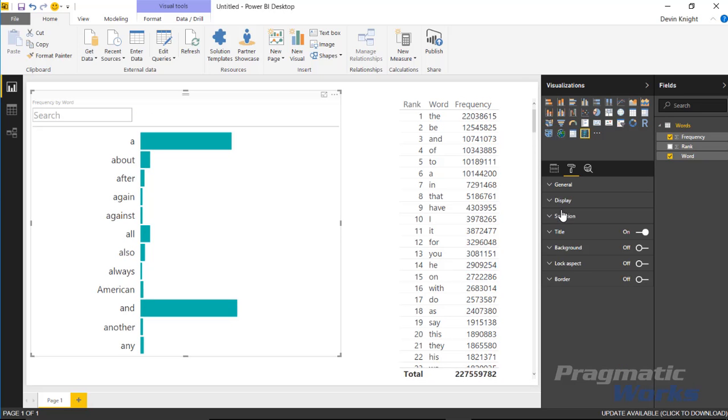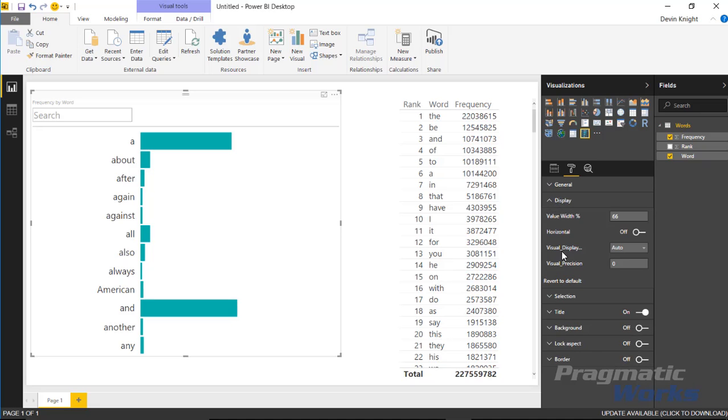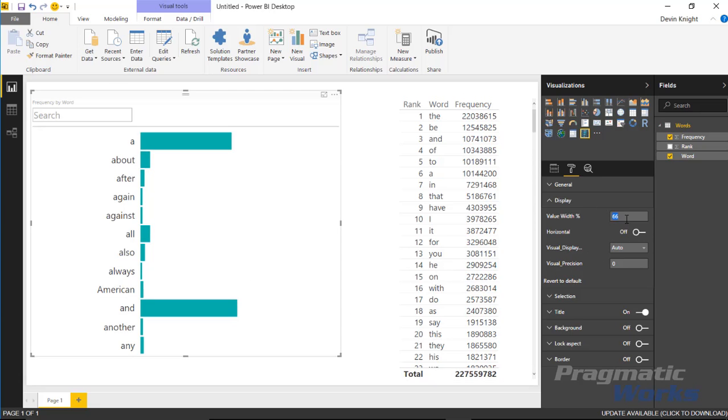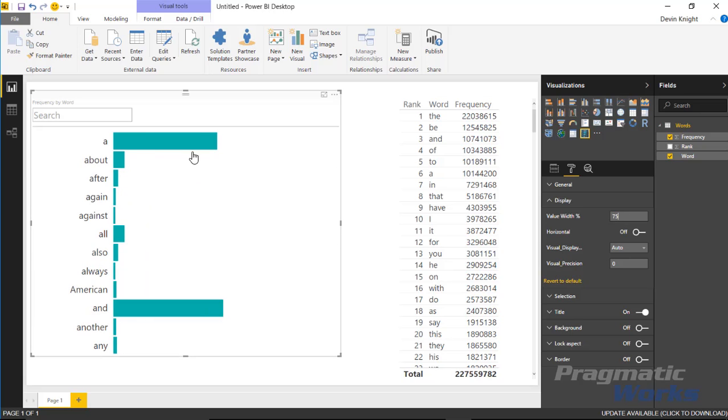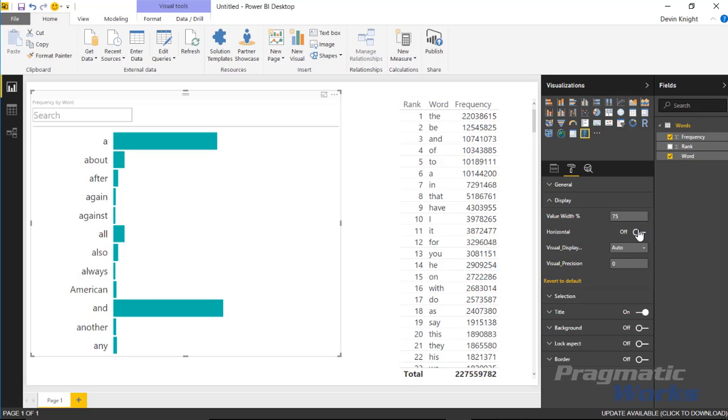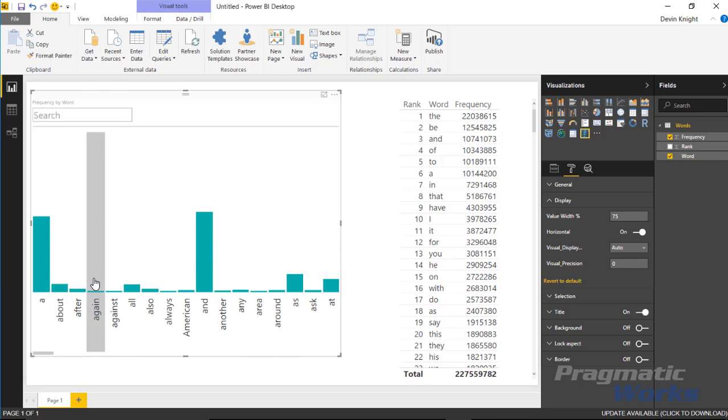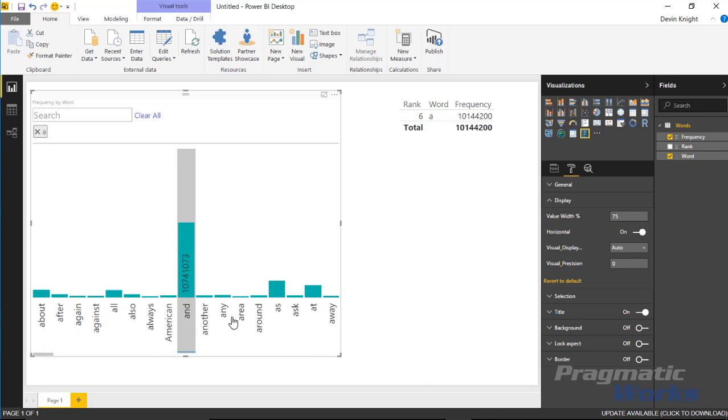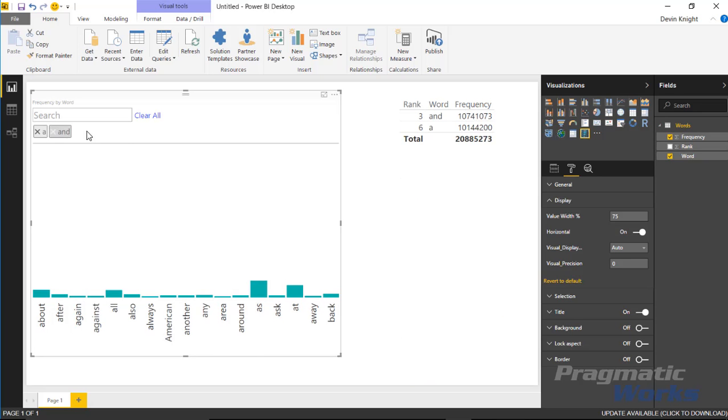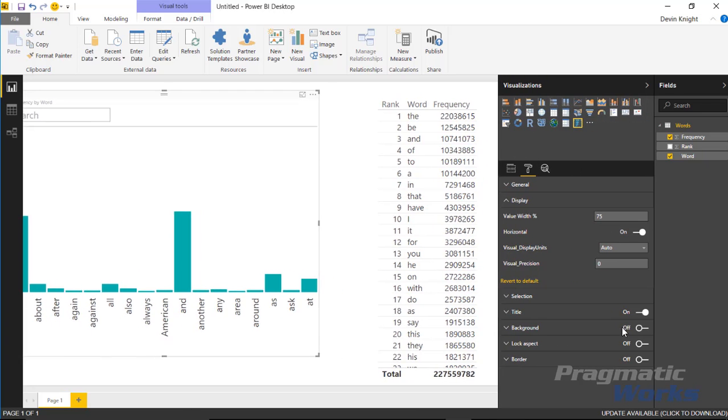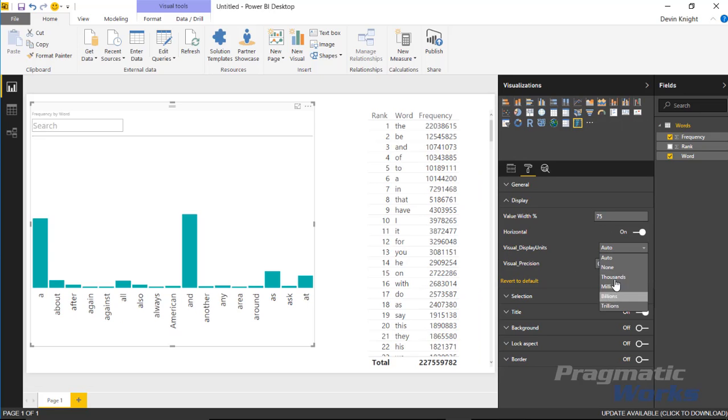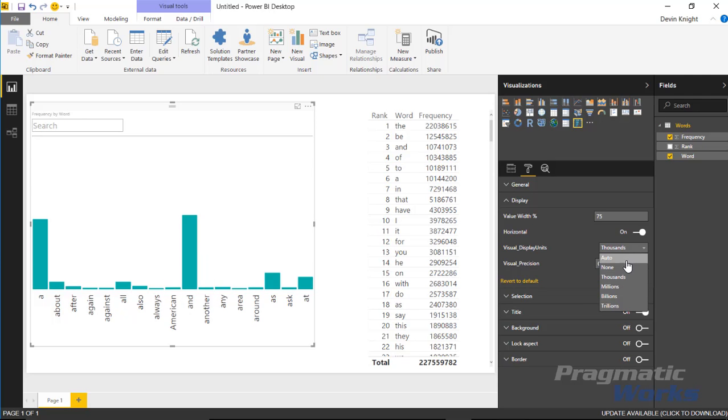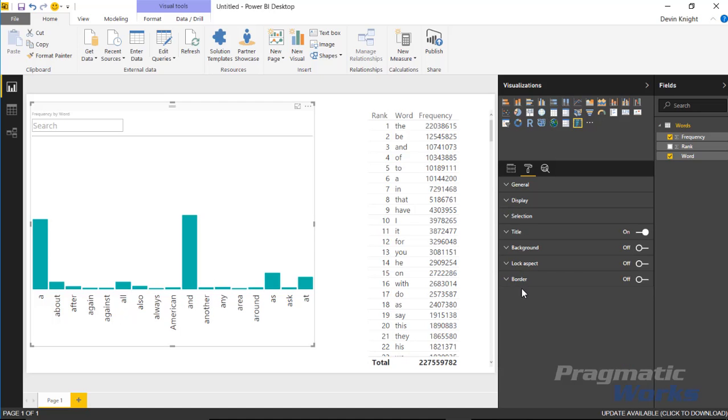You also have some things underneath the display section. You can increase the width of the display being used here. The value you're seeing right now takes up 66% of the space. I could bump that up to something like 75% and you can see it takes up a little bit more space. You can also change this to present horizontally if you wanted to. If you check on horizontal, that changes the perspective to more of a horizontal view. It still works the same way, just has a different way of looking at it. You also have things you can change as far as the display units. You can change that from auto to any other kind of display units. If you want to see this formatted as thousands, I can select thousands and it displays that hover value as K instead of the true value. You can also change the precision if you had decimal places.